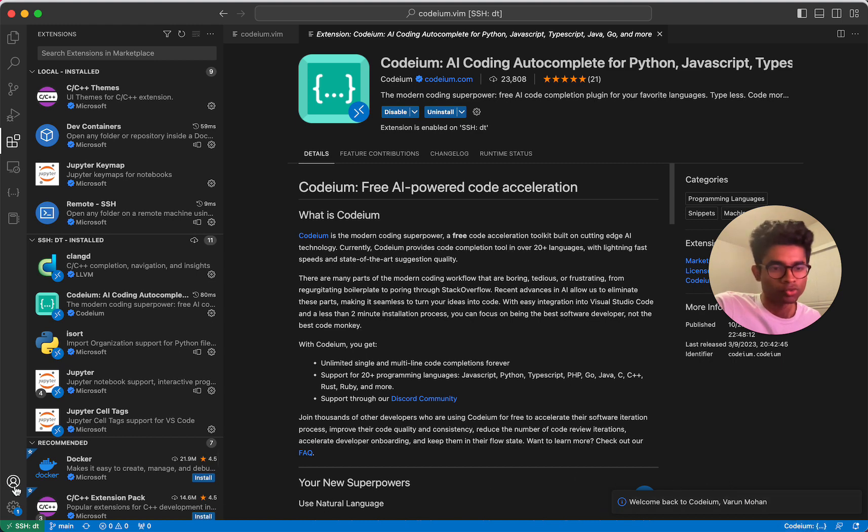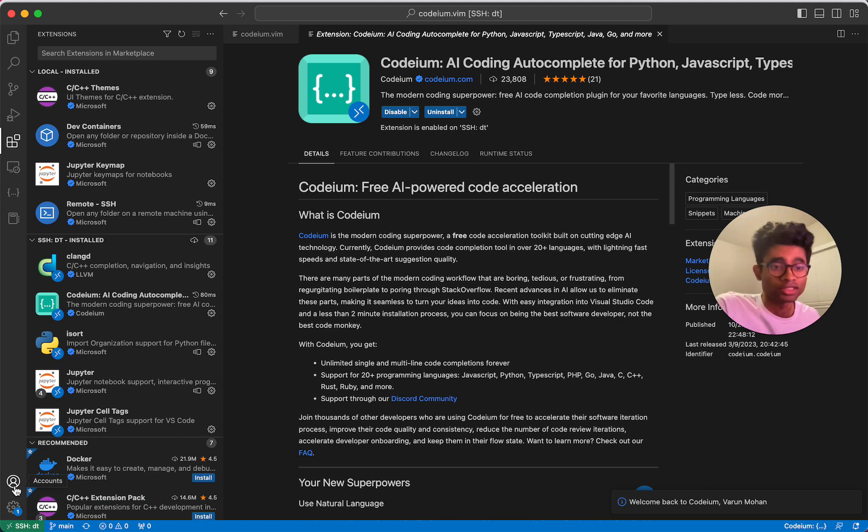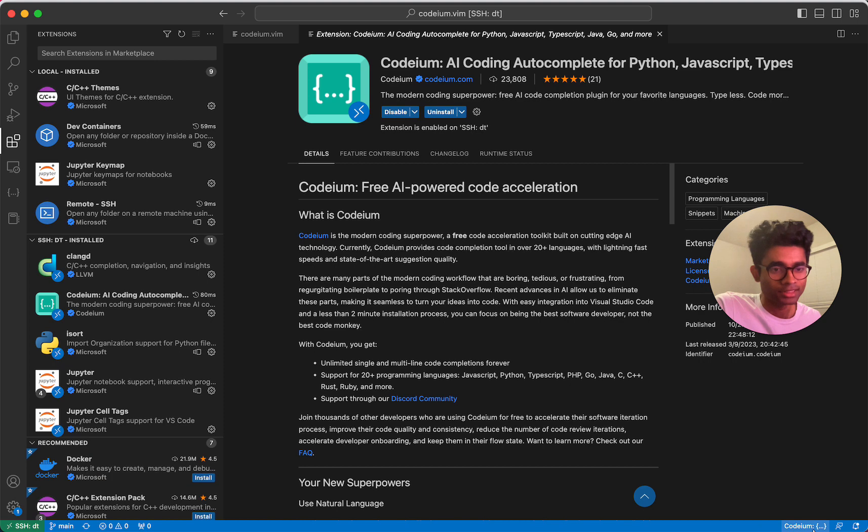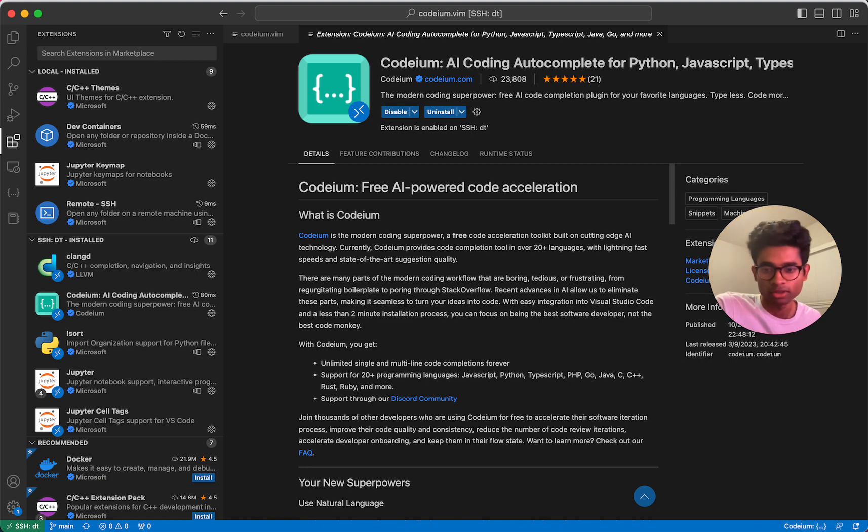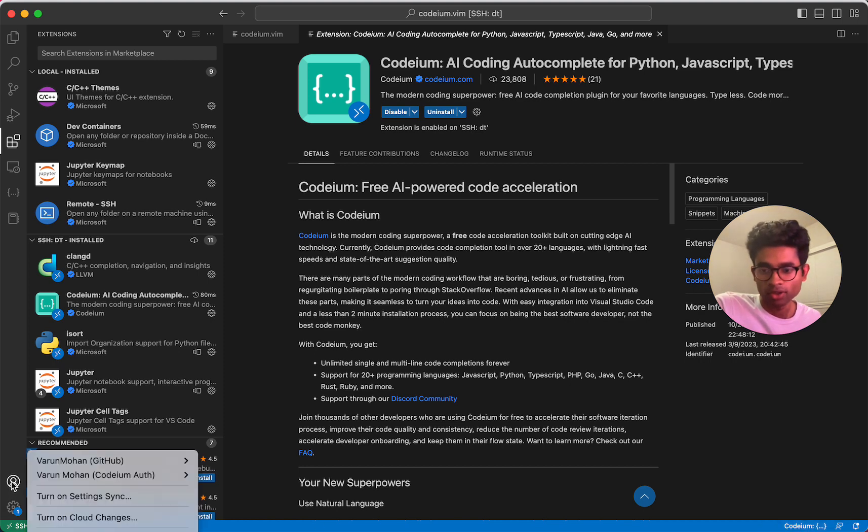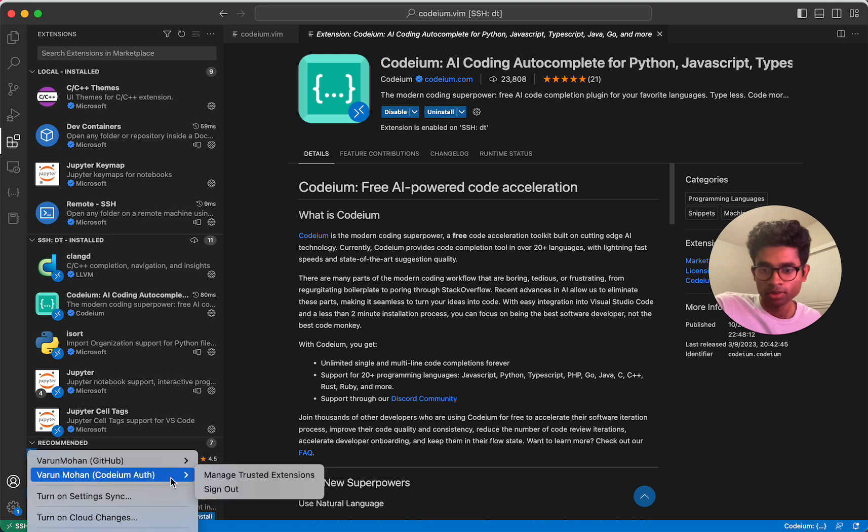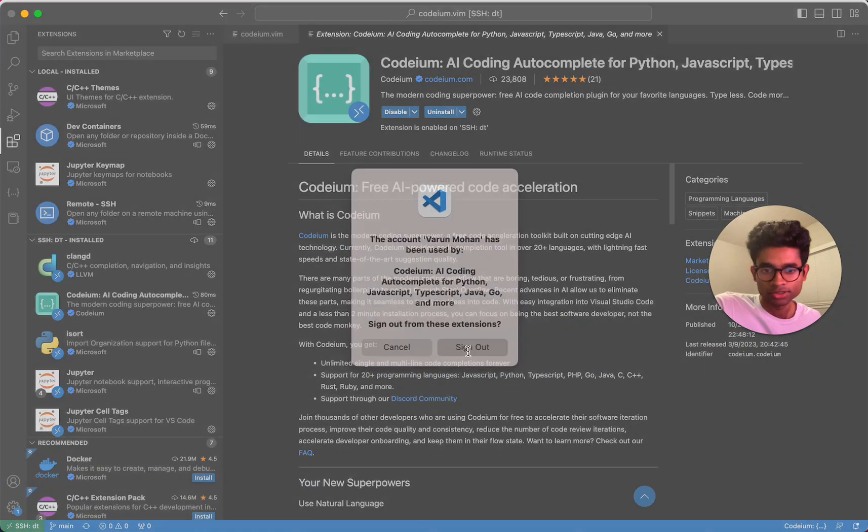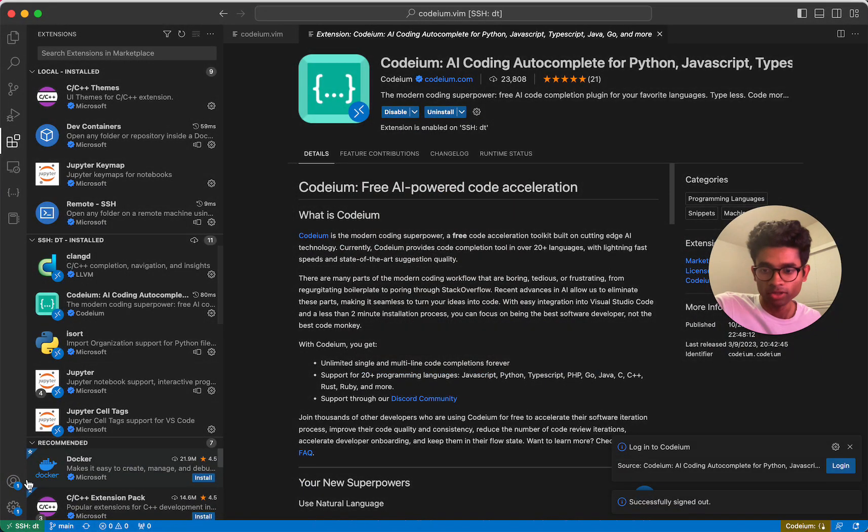So there's one other flow, which is let's say you're using something like VS Code insiders or GitHub Codespaces. The redirection logic from your browser back into VS Code may not actually work. In this case, you actually need to install a manual token. So I'm going to show what that actually looks like. So I'm going to sign out just to show what the flow looks like.